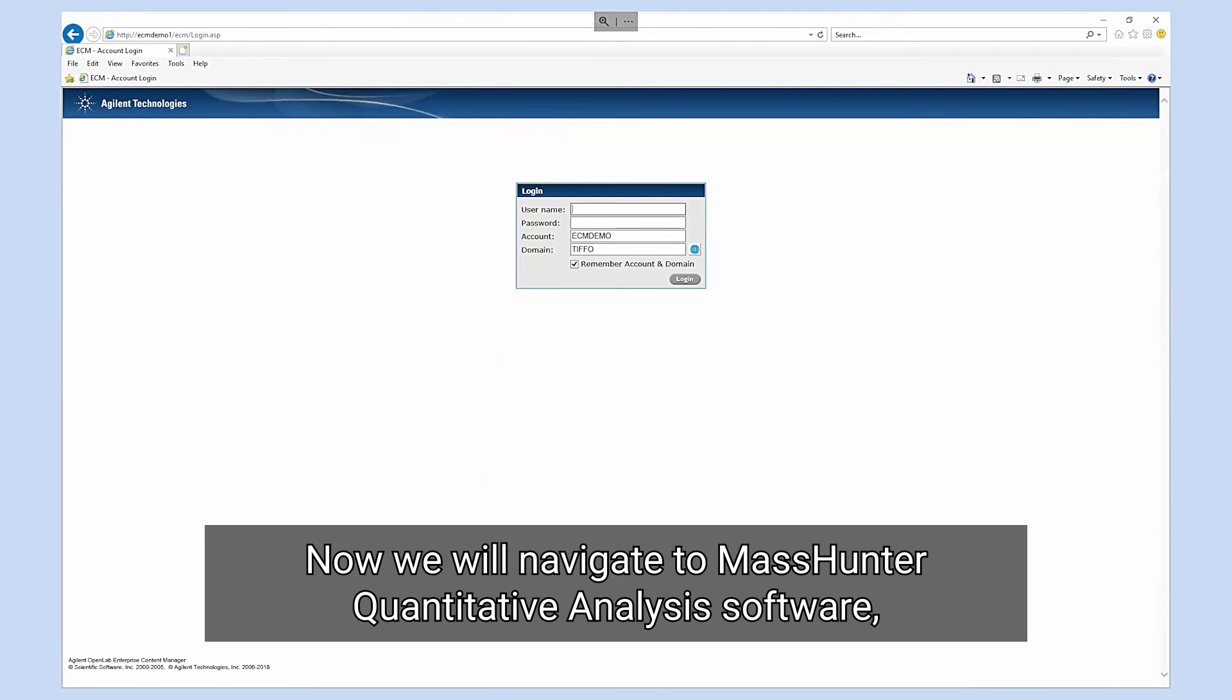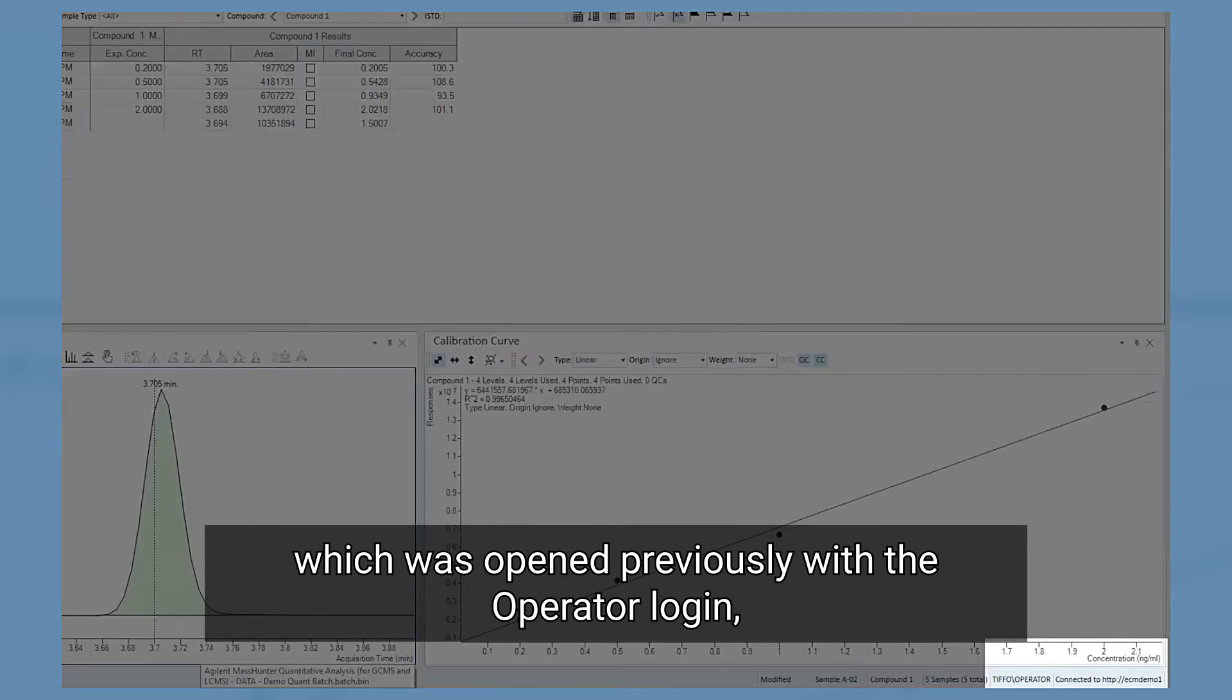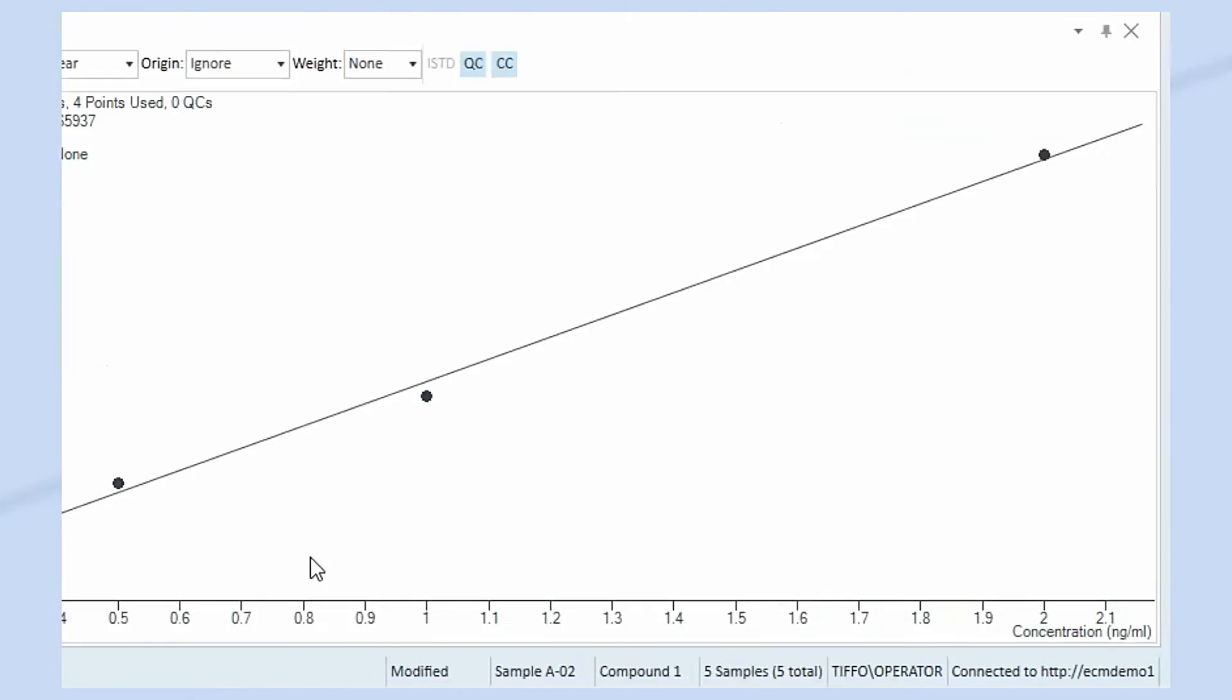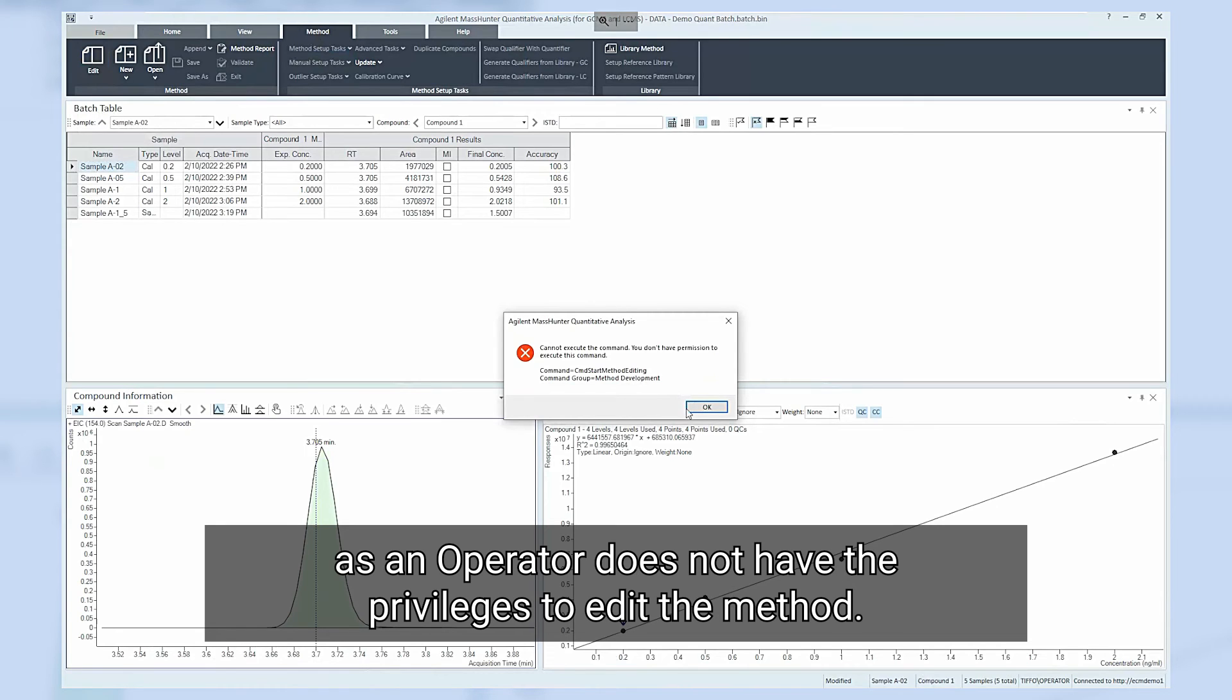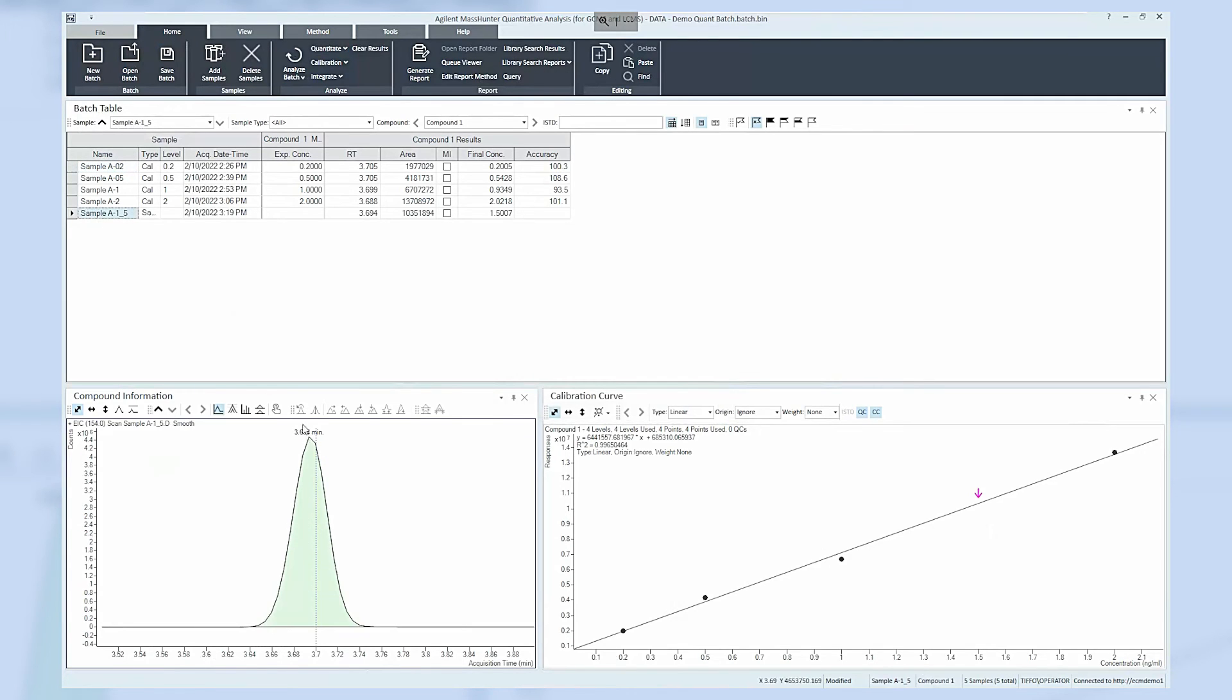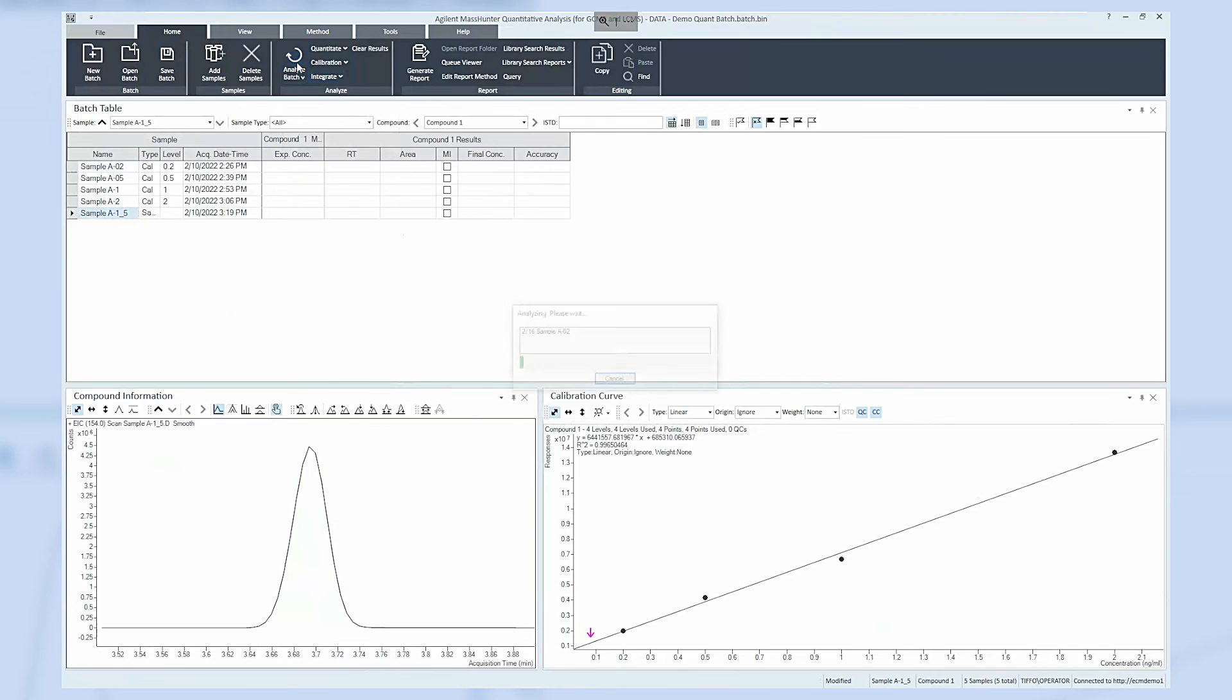Now we will navigate to the MassHunter quantitative analysis software which was opened previously with the operator login shown in the bottom right corner. To edit the method click method then edit. Here an error message pops up as an operator does not have the privileges to edit the method. However operators can still integrate. Here an obvious change to the previous integration result is performed which we will see later in the audit trail report.